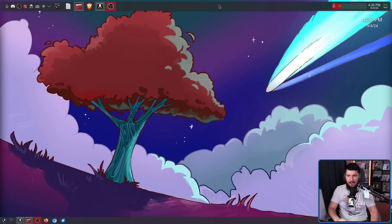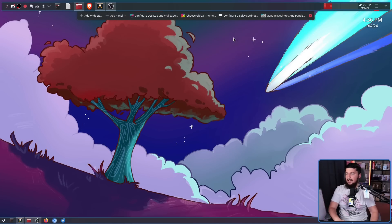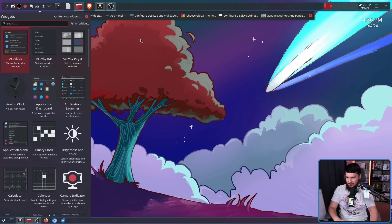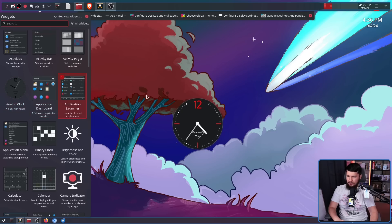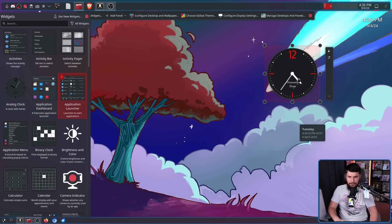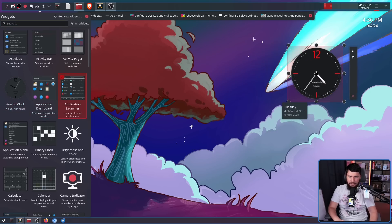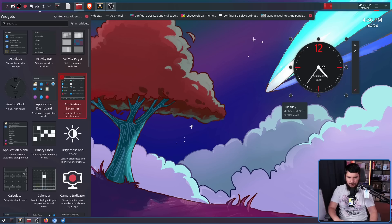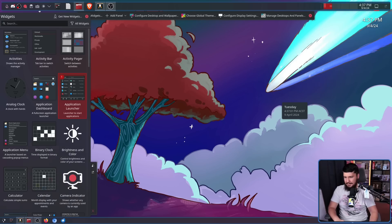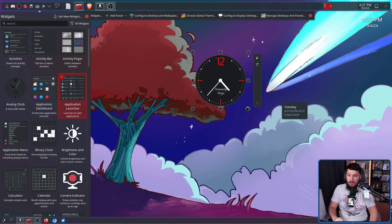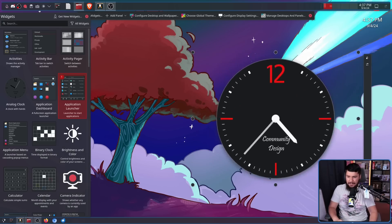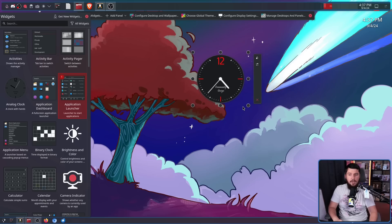The really good thing about these widgets is they don't just have to be in a panel. If I go into edit mode and click add widget, I can add something like this analog clock and just put it on my desktop. There's not a specific location it has to go in — it doesn't have to be up here or down here. I can put it wherever and resize it as much as I want. This, I think, is really cool.